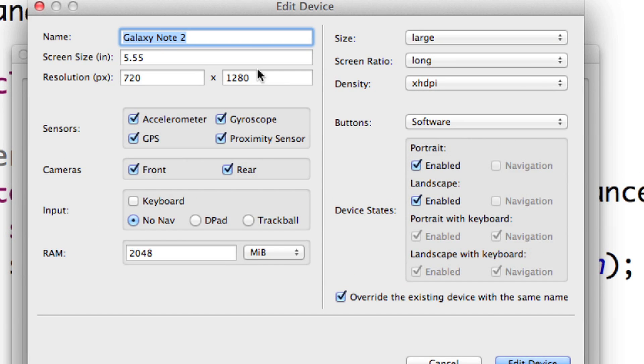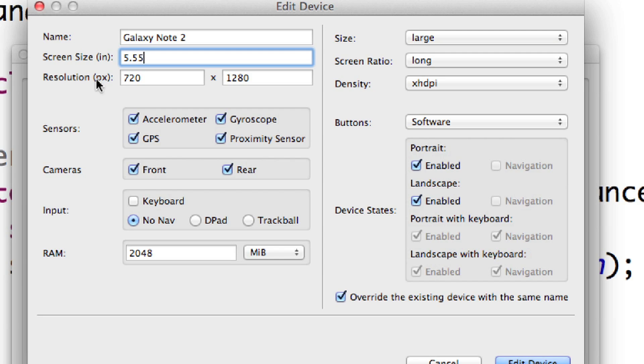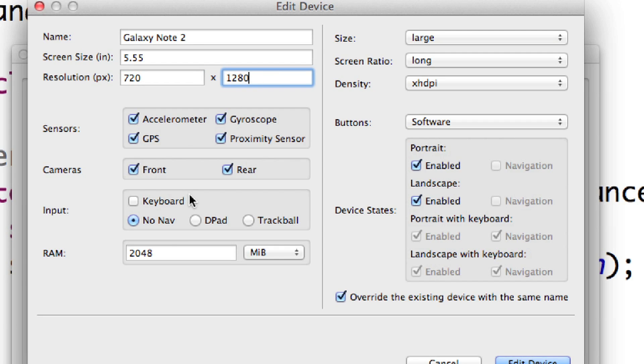And if I hit edit on this, you're going to see the exact setup you're going to have to use for your device, your emulator. I called it the Galaxy Note 2. You can see right there, 5.55 inches, 720 by 1280. I turned everything on. Down here in RAM, I put 2048 megabytes.